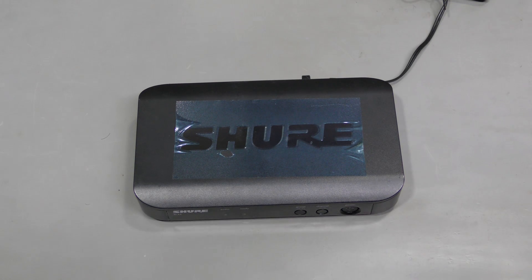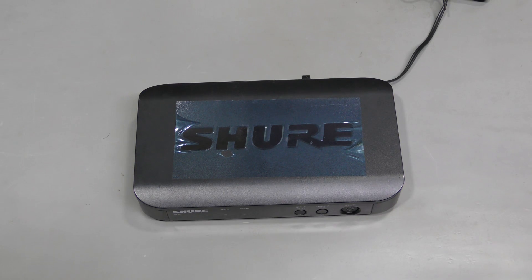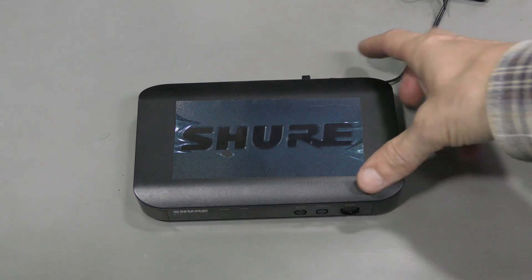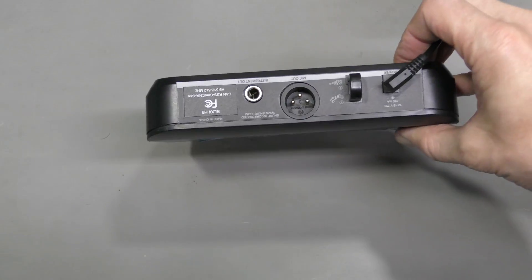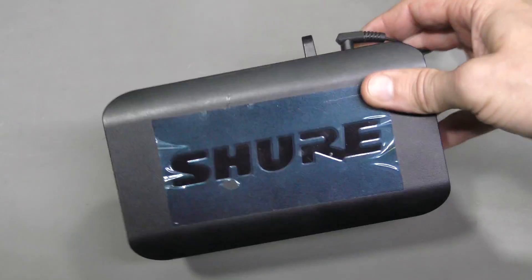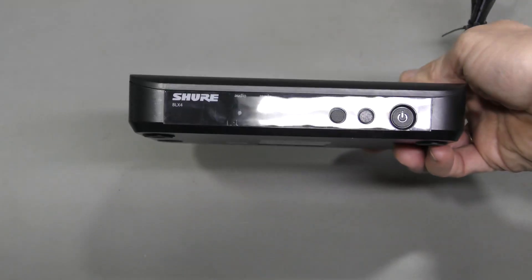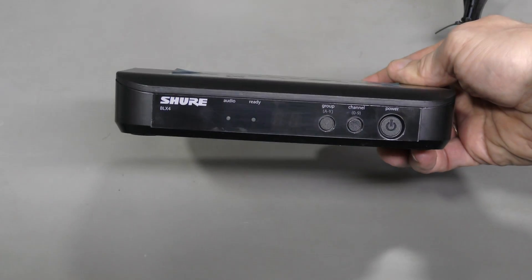Hi everyone! This time I have a Shure BLX receiver for repair. This thing does not power up.